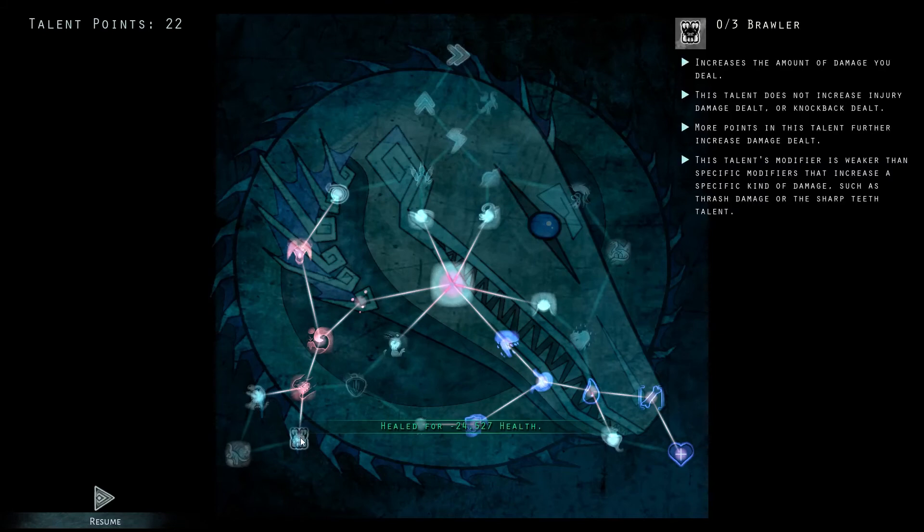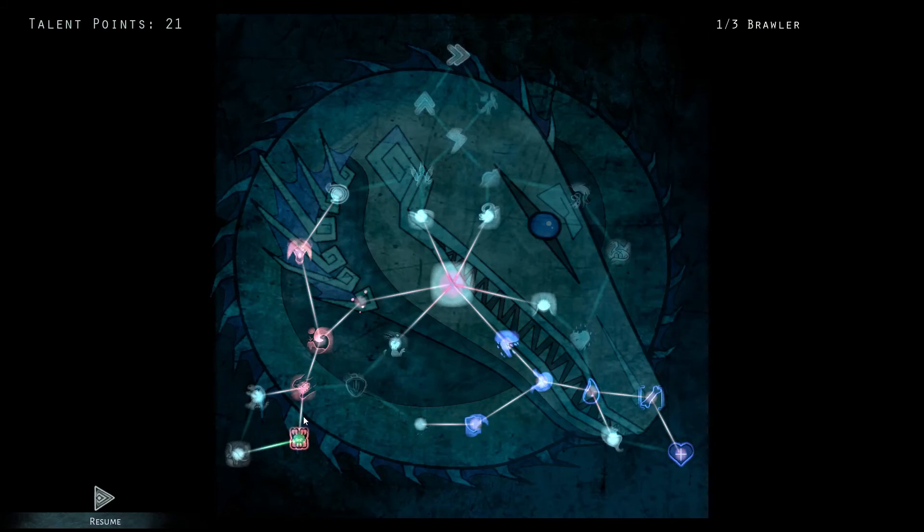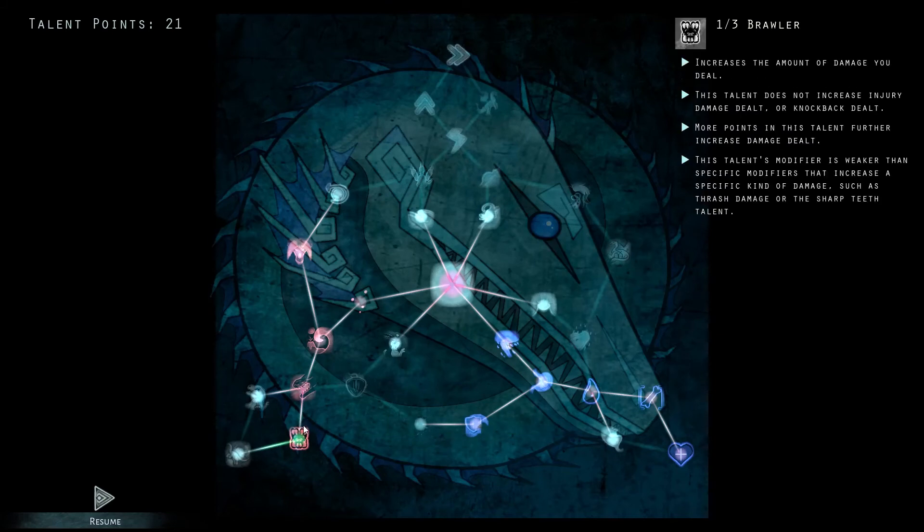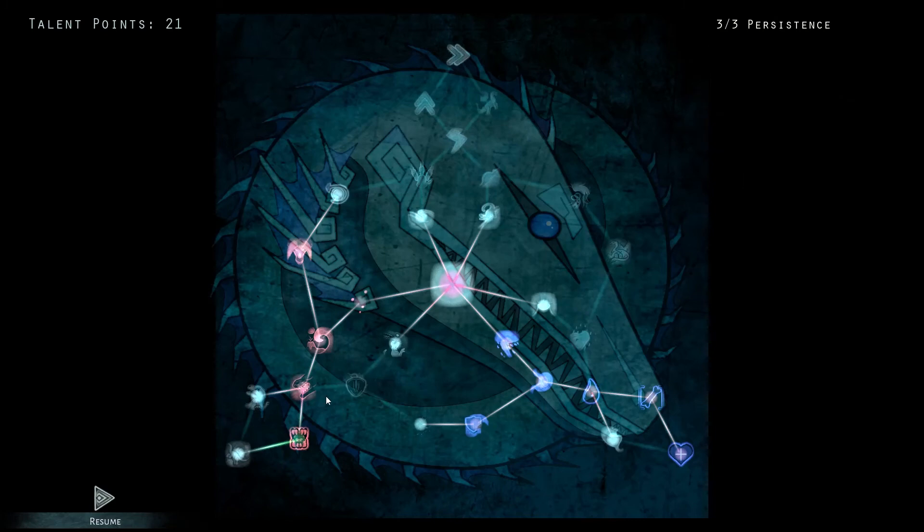And our final point will be going into brawler, just to give us that extra damage at the gate, preventing people from getting in and killing them before they can do anything to your herd.